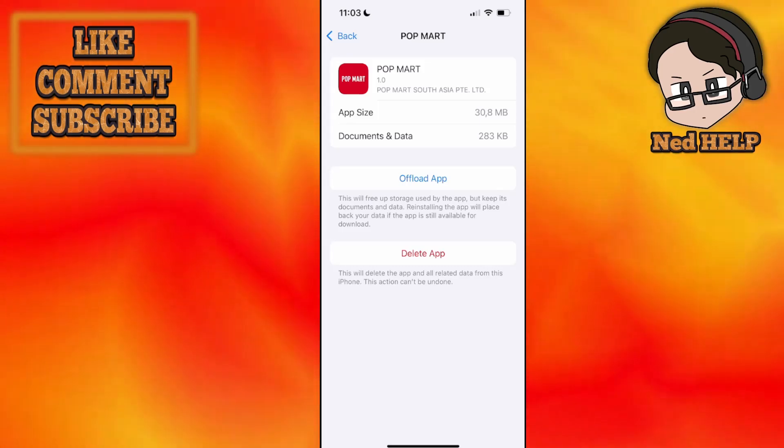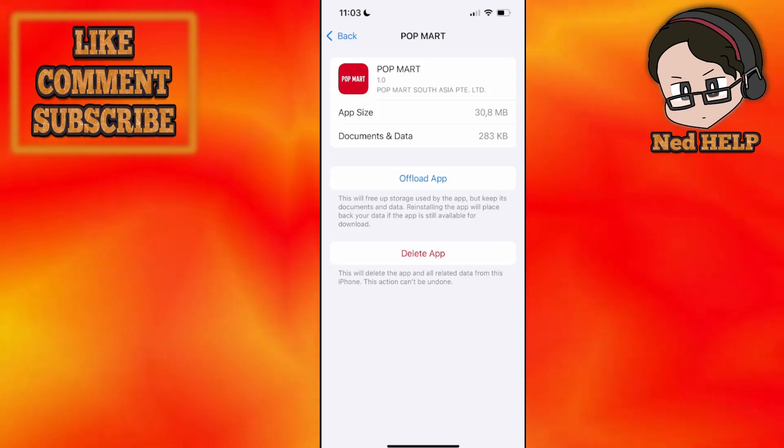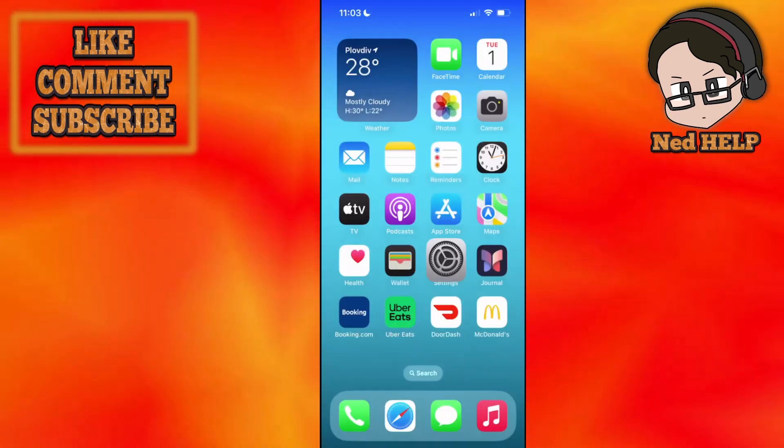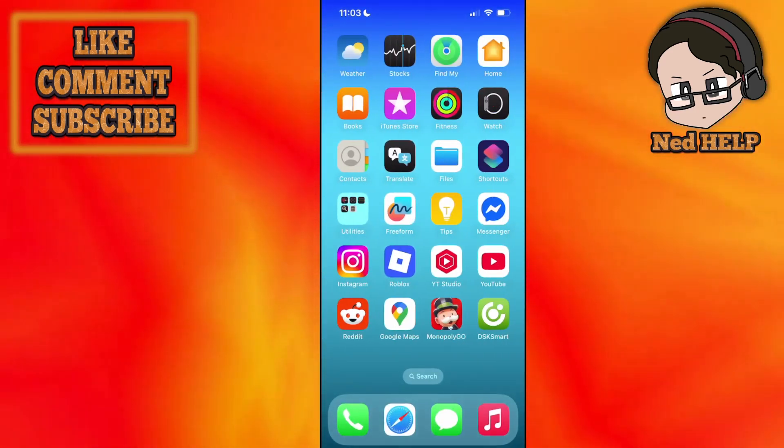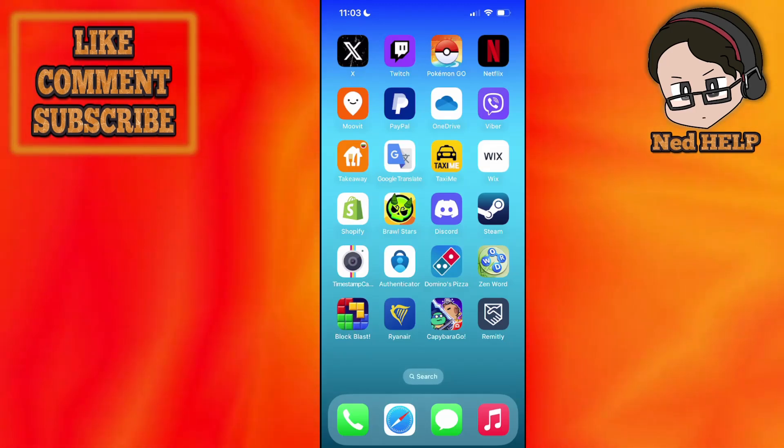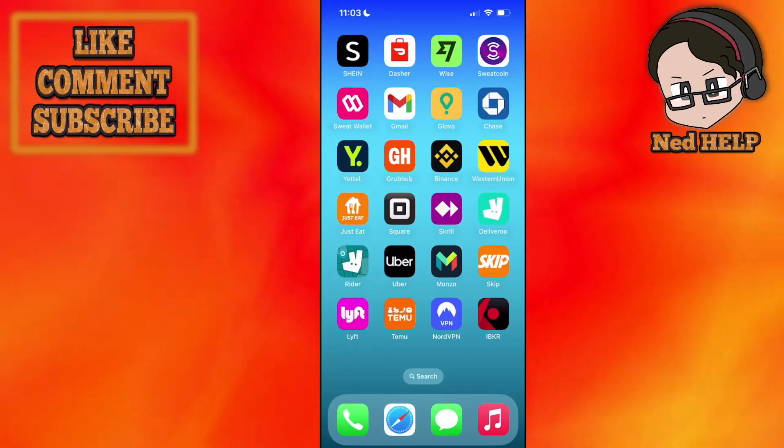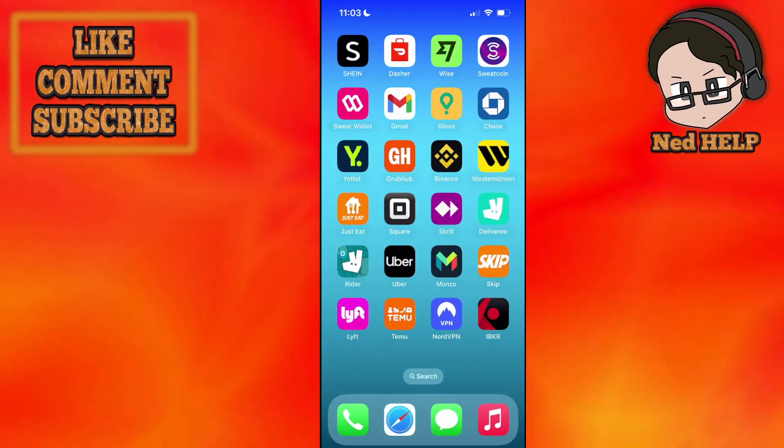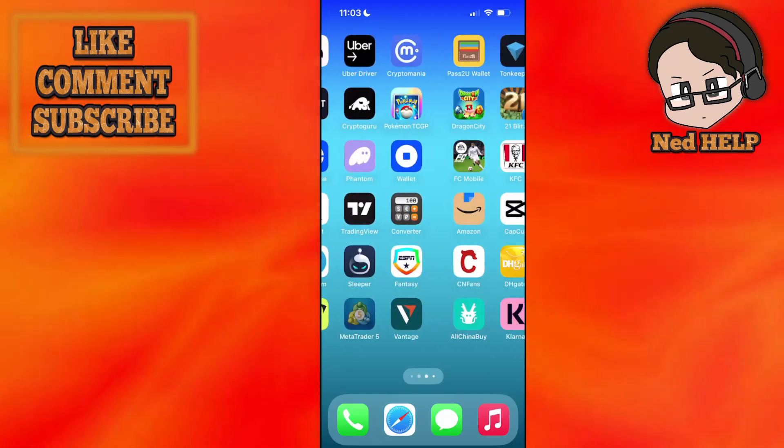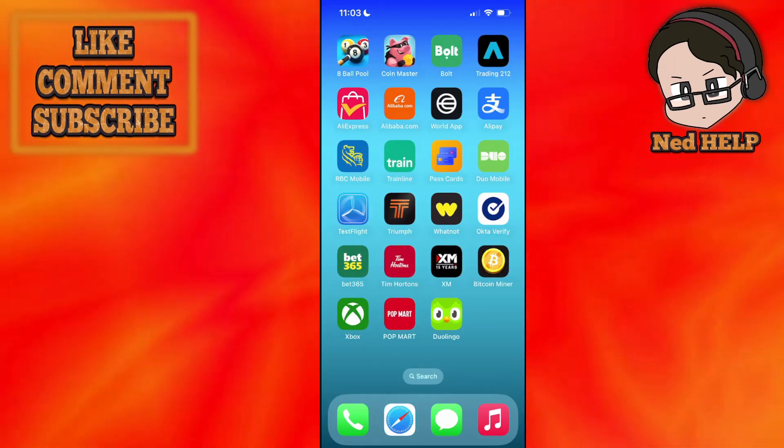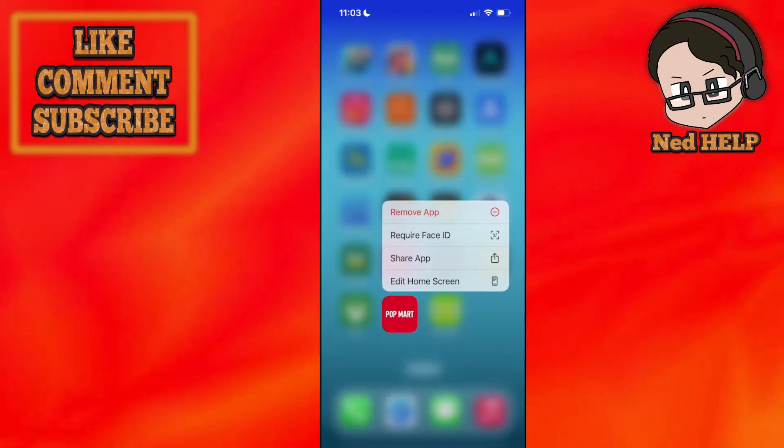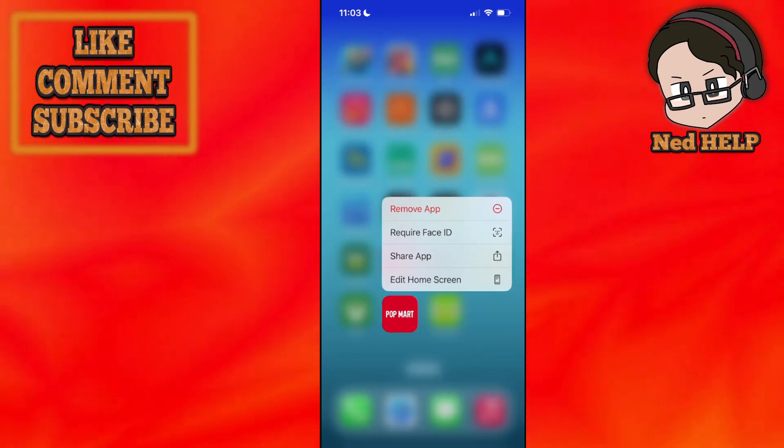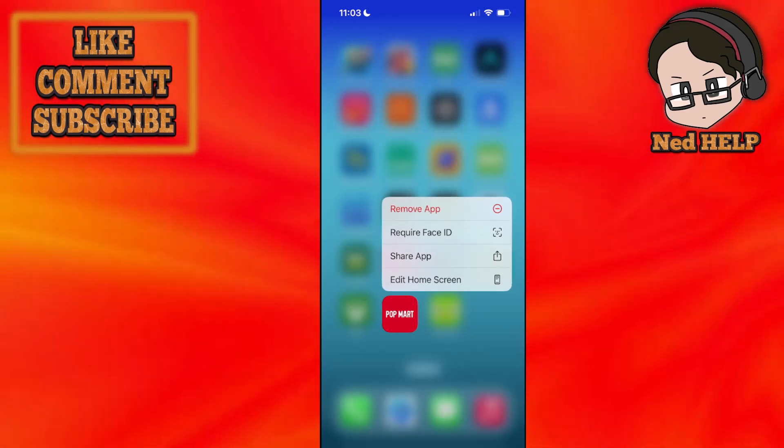Now, another thing you can do if you're getting this error - you're getting this error because the item is popular like you've just read. What you can try doing is getting the item when everyone else is asleep. So for example, if you're trying to buy a labubu, you can wait until it's nighttime and try to get it then.